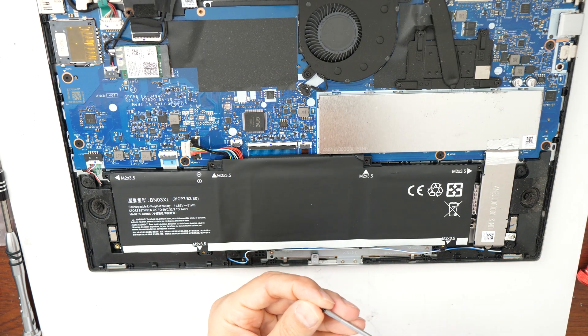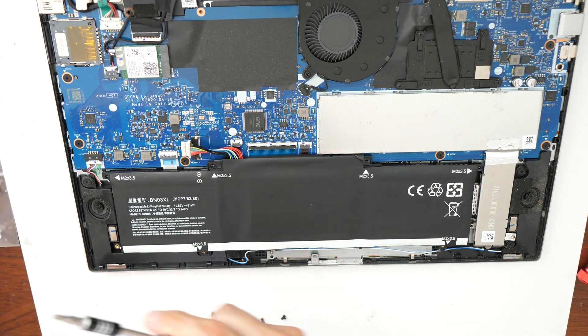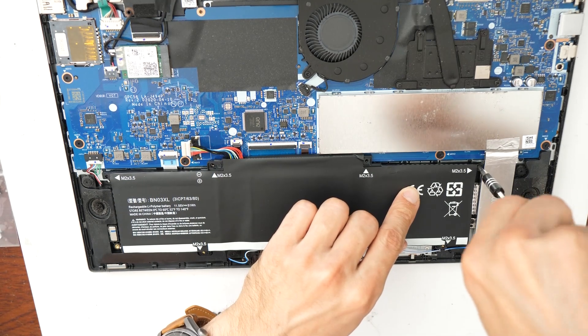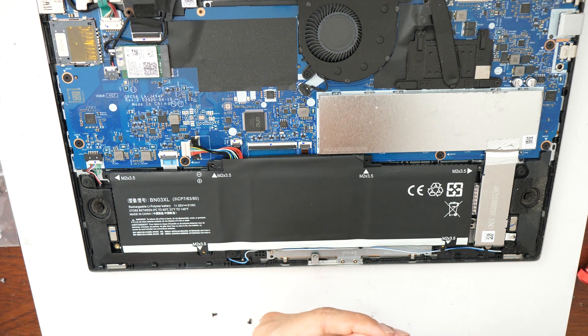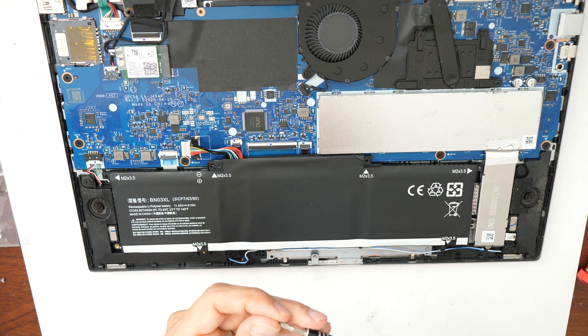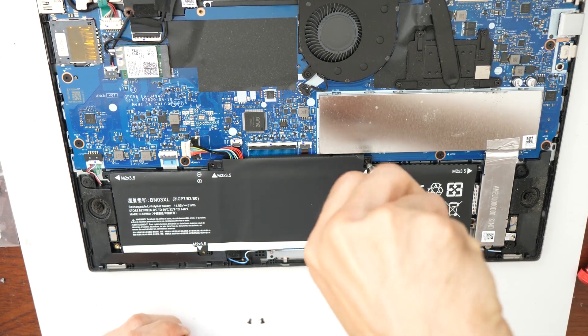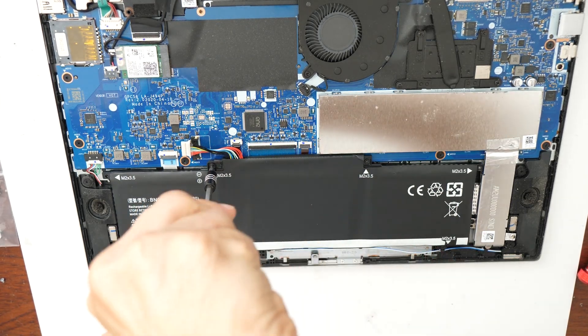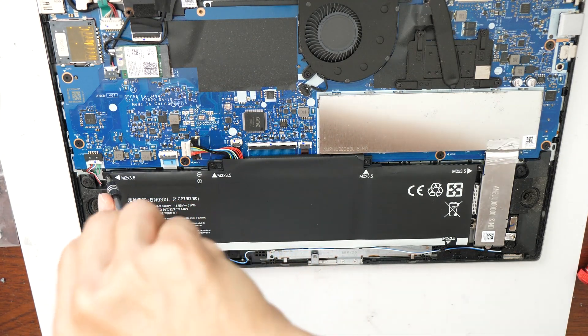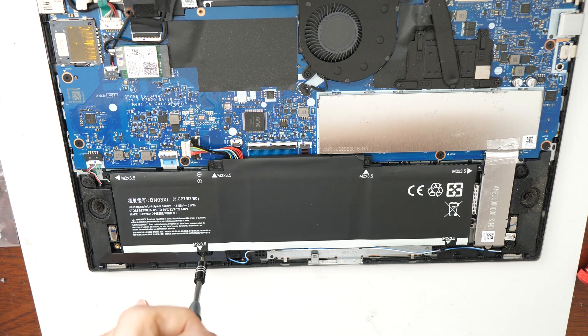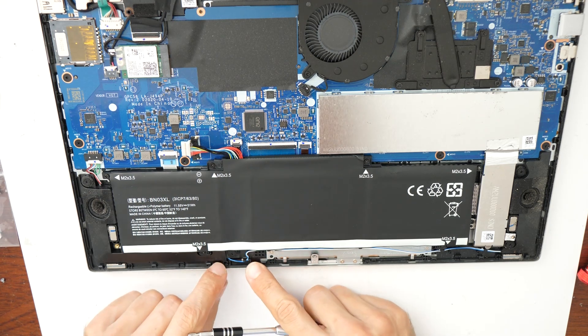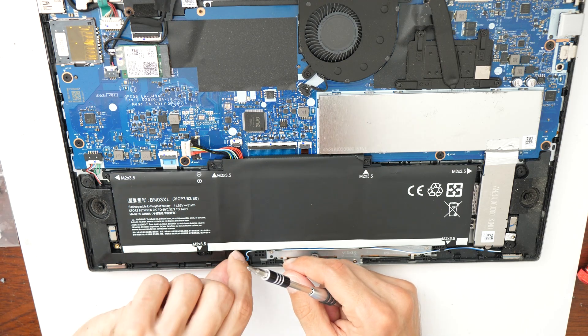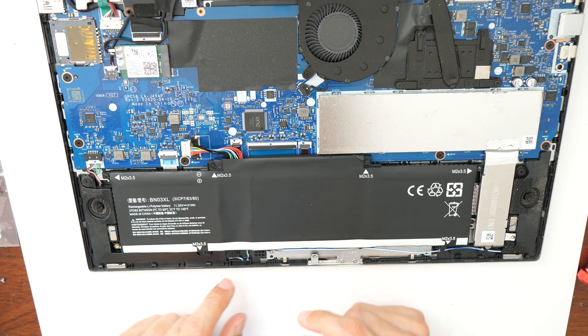Great. Let's take back the screws. Also fasten the cable here as well again, perfect.